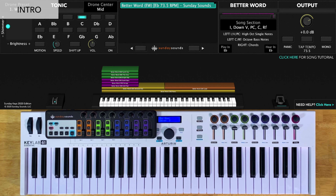For the intro, you'll have the song section control all the way down. You'll play single notes in the high octave of your left-hand range, and your right hand will play chords. I like to voice those chords like this.